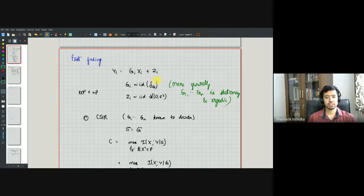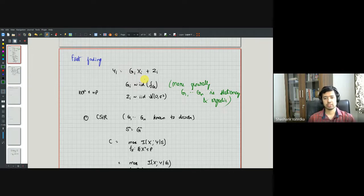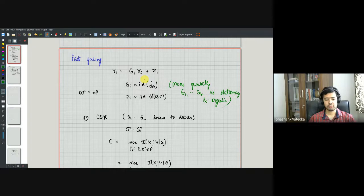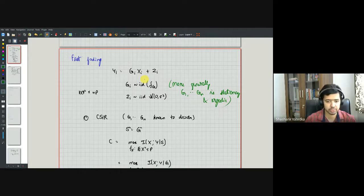Typically we assume that g_i is constant for the entire block of n channel uses. We saw a bunch of tools to deal with fading channels. Since the channel gains may be known at either the transmitter or the receiver or both, this corresponds to a channel with state, where the state may be known to one of the two parties. We've already seen what the capacity of the channel with state is, and we used those results to find the capacity of the fast fading channel with either CSIR only or CSI available at both transmitter and receiver.